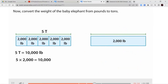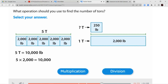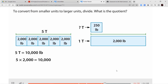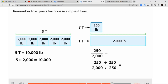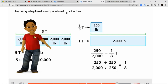Now convert the weight of the baby elephant from pounds to tons. For this section we're going the opposite direction — from small to big. There's a larger number of small units that fit into each bigger unit, so we're not multiplying; we're going to divide because the size of our units is much larger and we'll need fewer of them. To convert from smaller units to larger units, divide. The baby elephant weighs about one-eighth of a ton. Now you know how to convert customary units of weight.